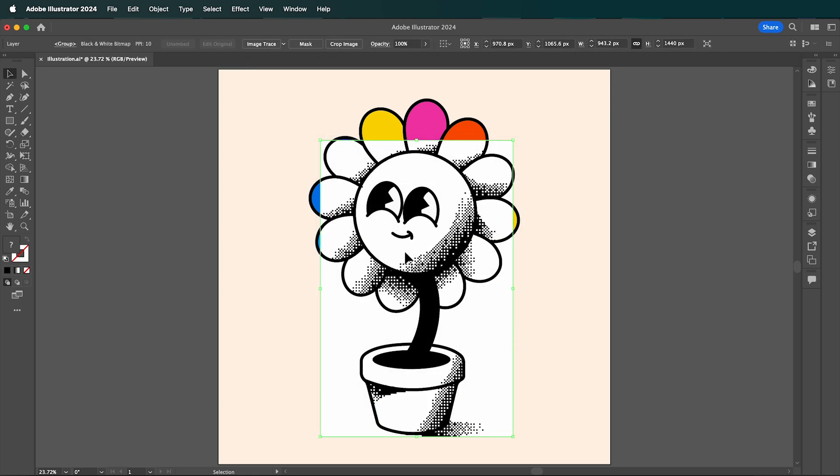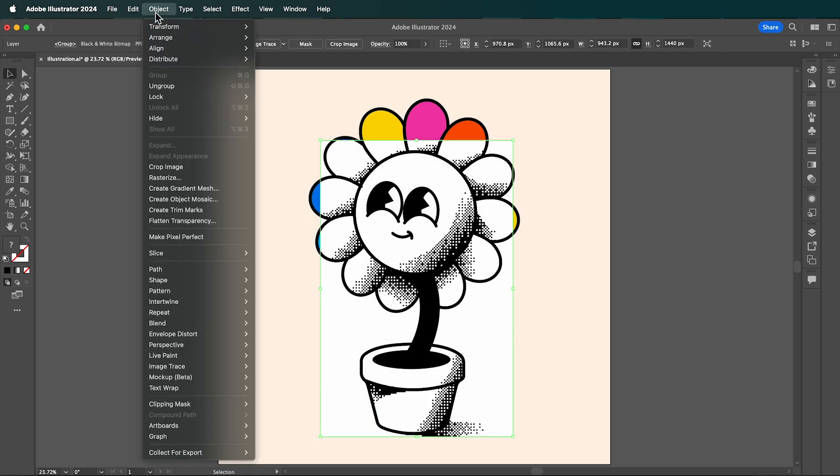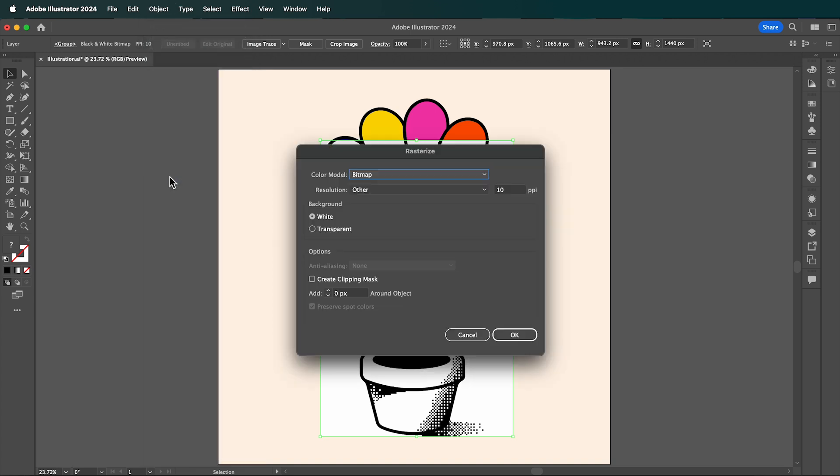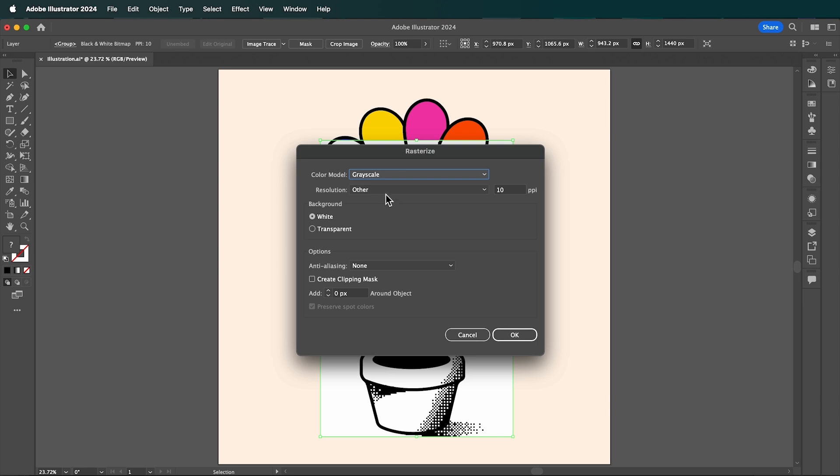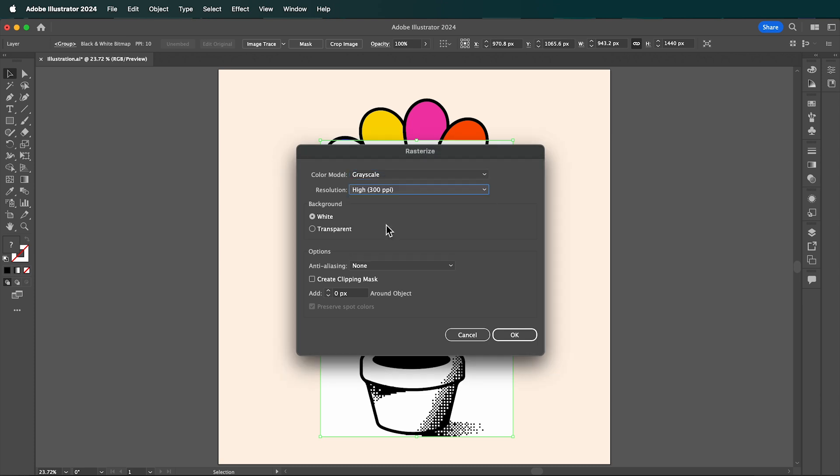Now again, go back up to Object, Rasterize. This time change the color mode to Grayscale, and the resolution to 300 ppi. Click OK.